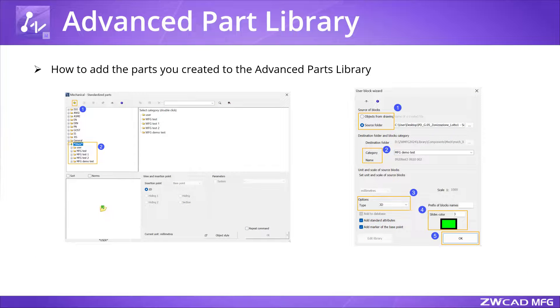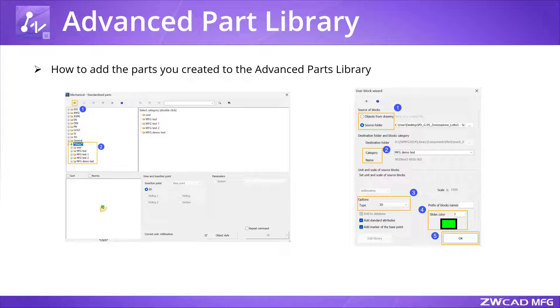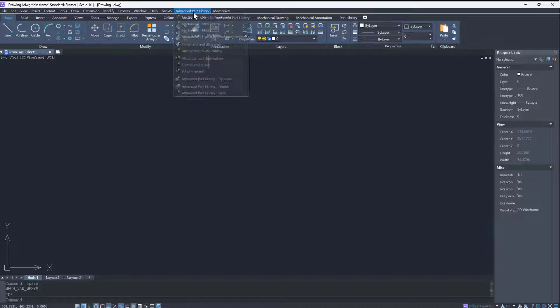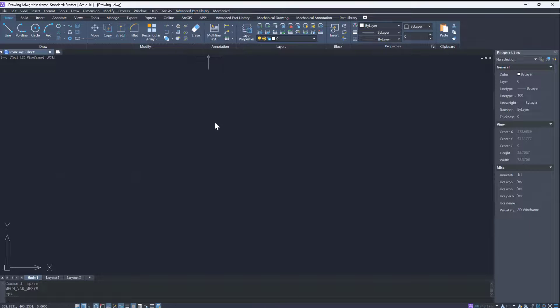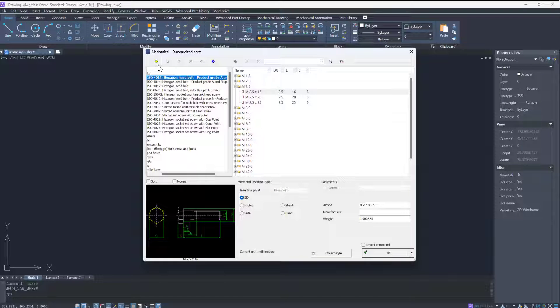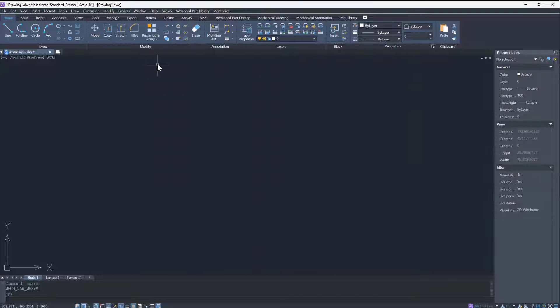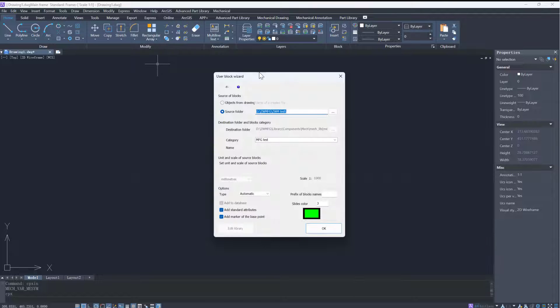Today, we will learn how to add your own parts to the Advanced Part Library. Before starting, we need to know that the library offers two methods for adding parts.